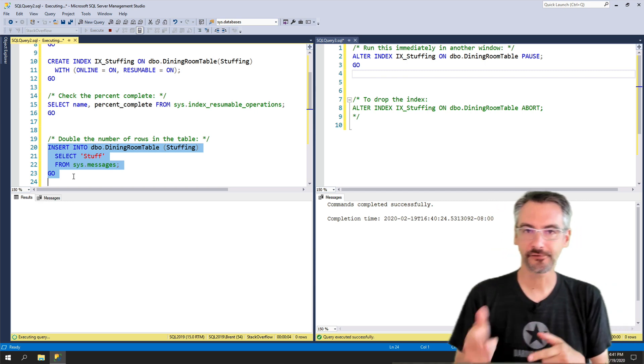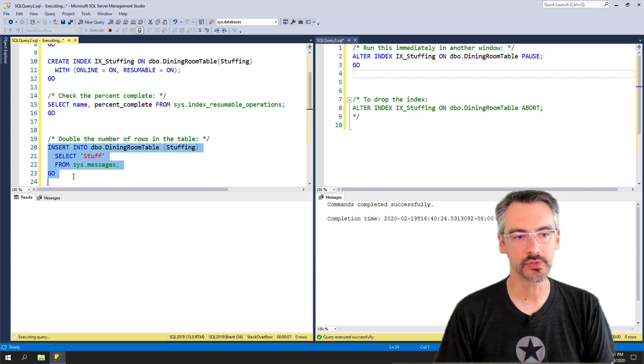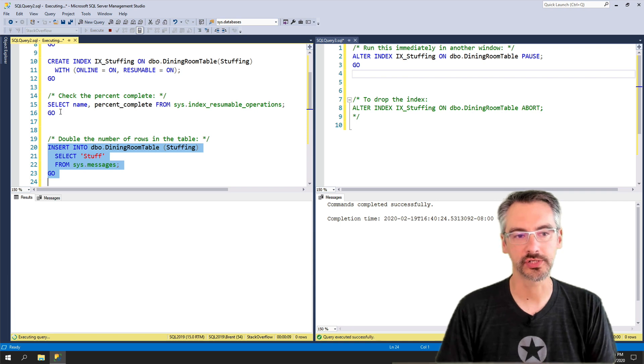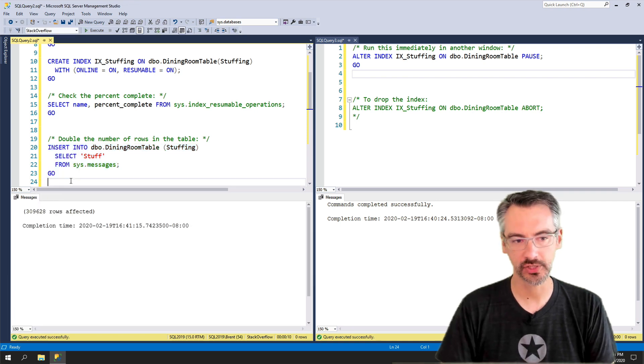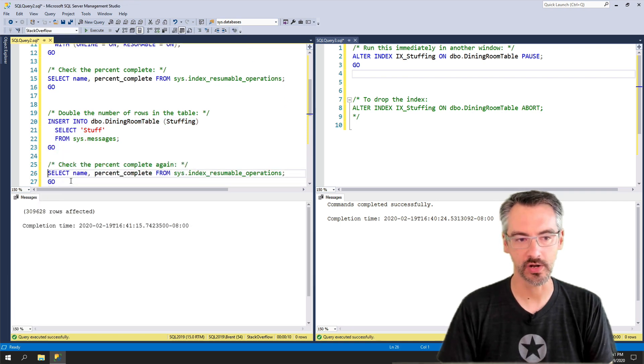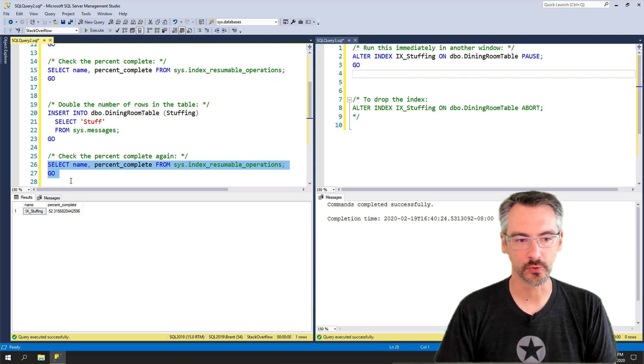And after that finishes, I'm gonna check my index resumable operations again and see what percentage complete we are now and execute.